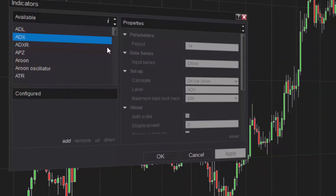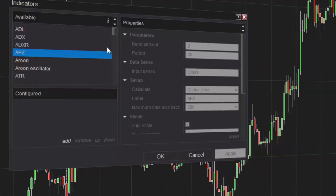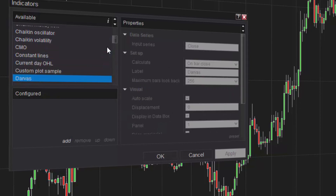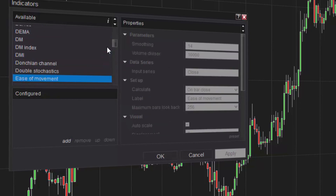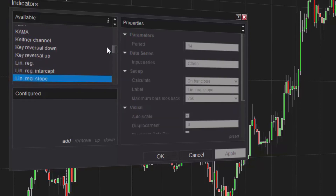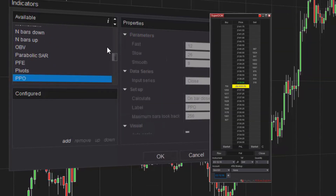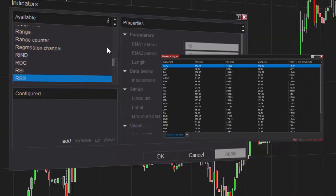NinjaTrader is equipped with over 100 free pre-built indicators to aid in your technical analysis of the markets. Indicators can be applied to NinjaTrader charts, the Superdome, and the Market Analyzer.